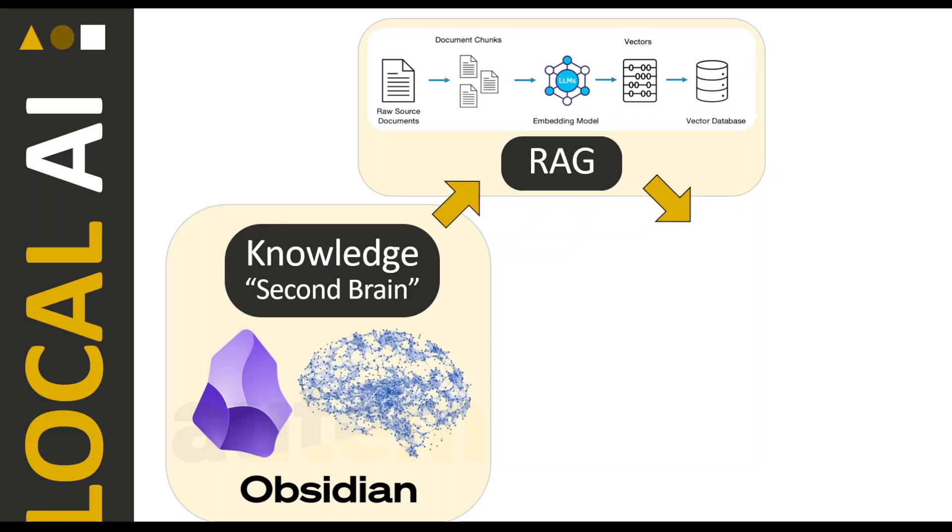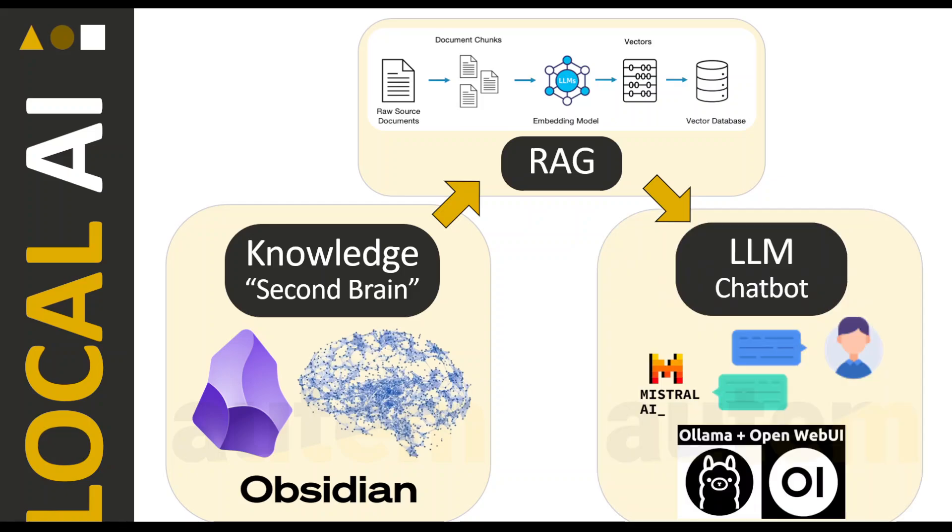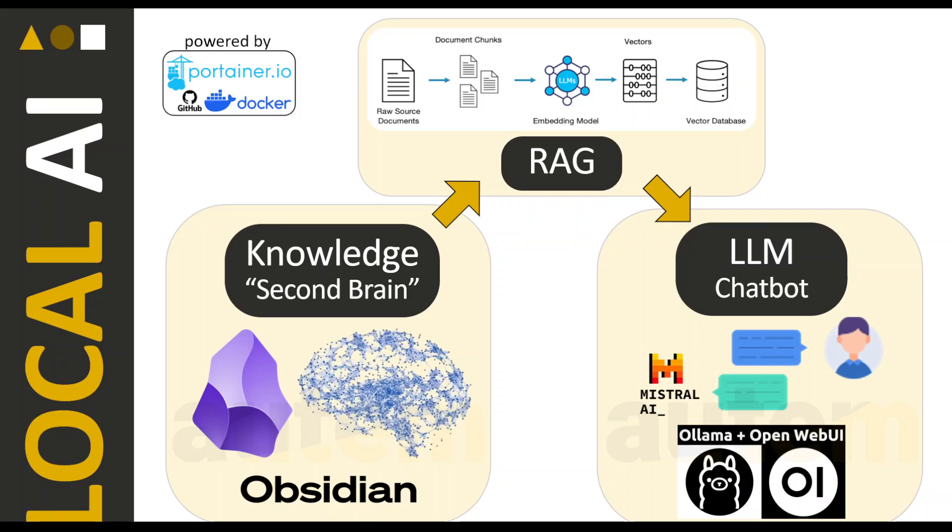Once you have done that, you can of course use an LLM chatbot. Here the UI is made by OpenWeb UI connected to OLAMA and the language model is Mistral AI, so here I'm using a 7B Mistral model to have this LLM interaction with the knowledge base. Of course all of that is powered by Portainer on Docker and you have the GitHub repository that you can see.